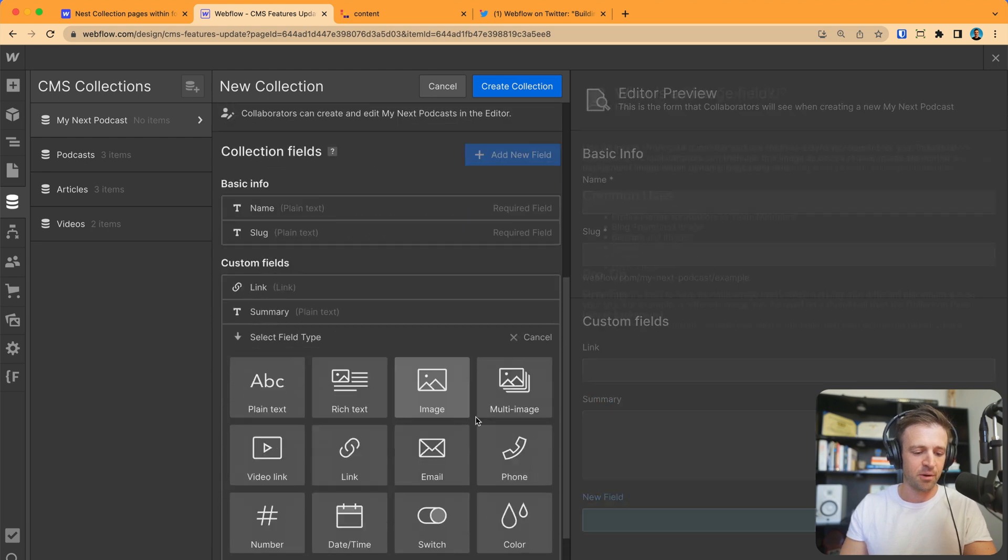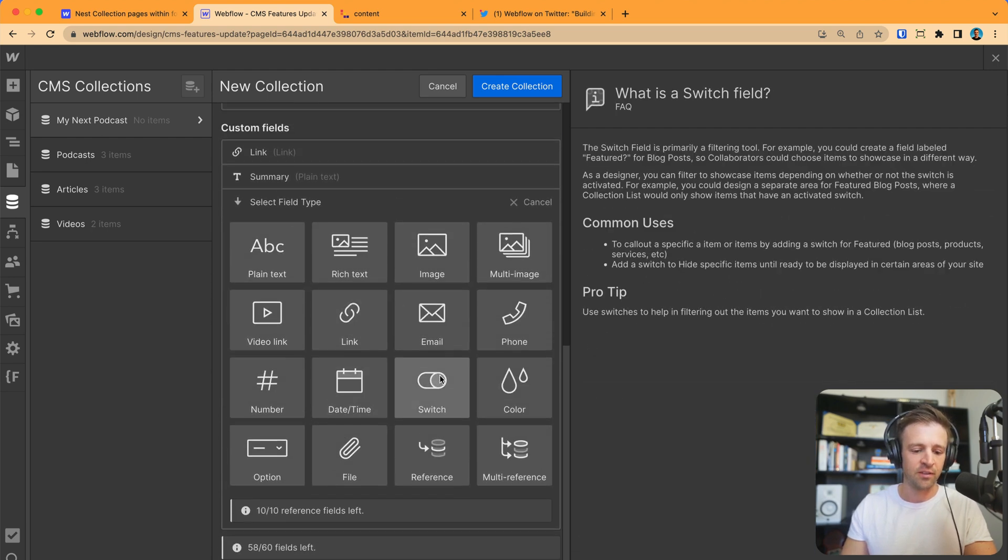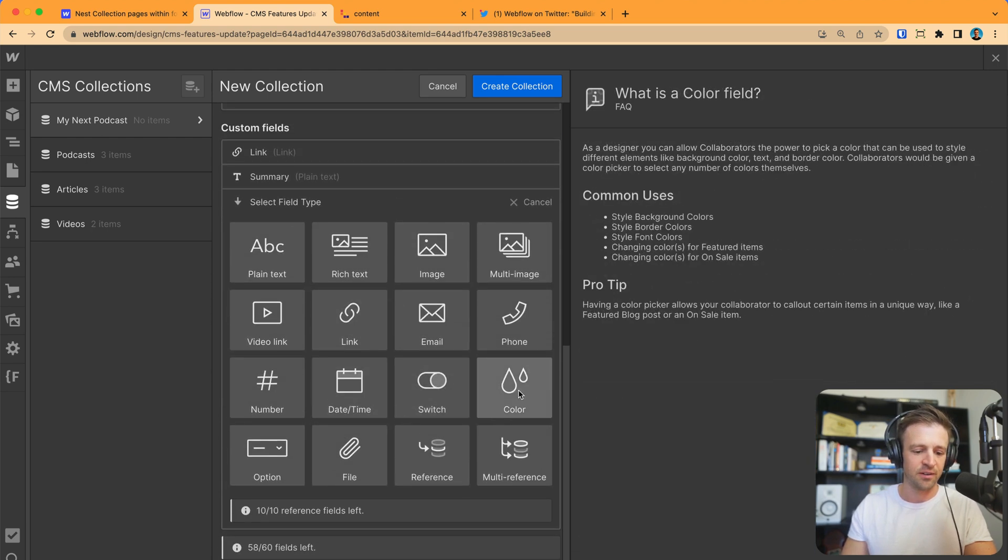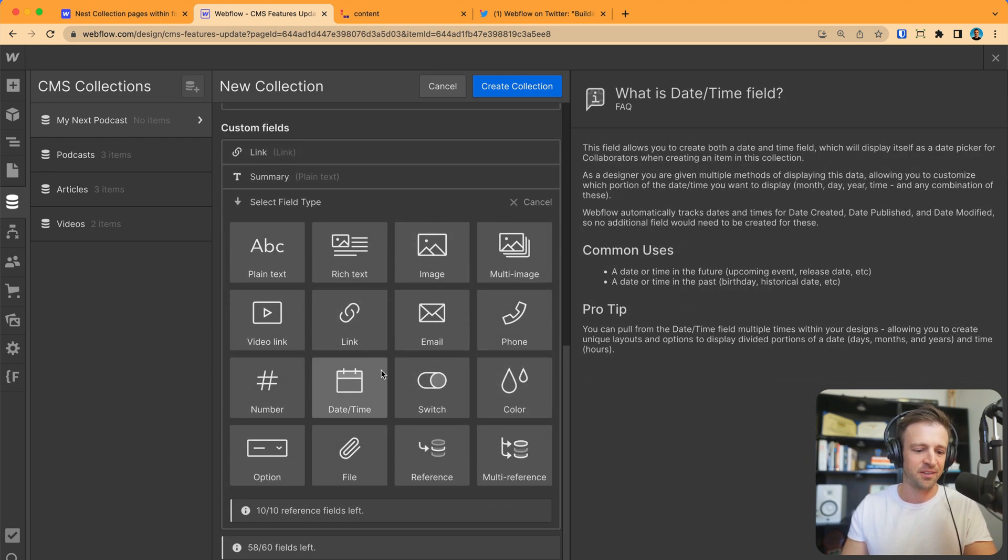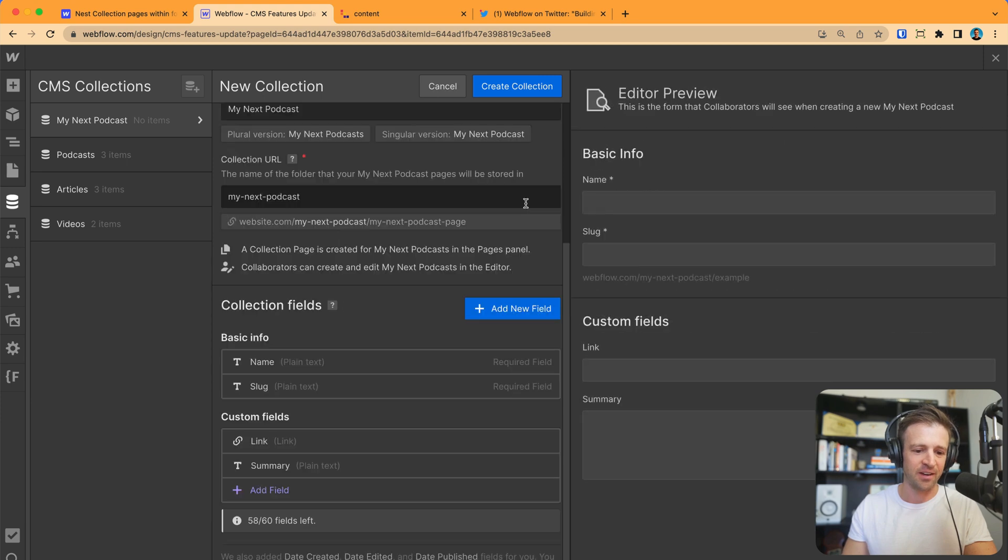So, I can click duplicate collection and you can see it's calling it podcast copy. So, let's call this my next podcast and we've got the name, the slug, the link, the summary and you could even change it here. So, I don't know, you could give it a color or whatever. I'm not going to add anything new.